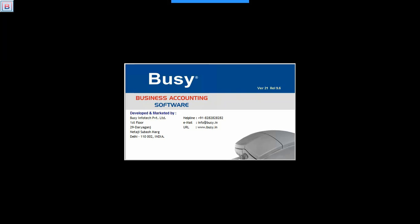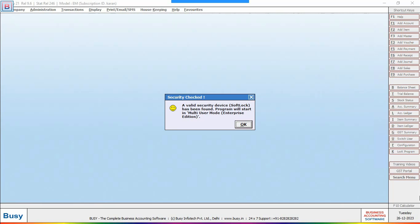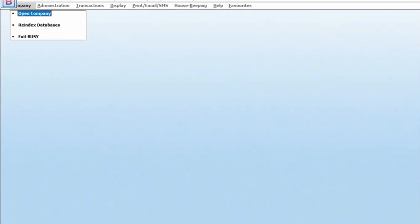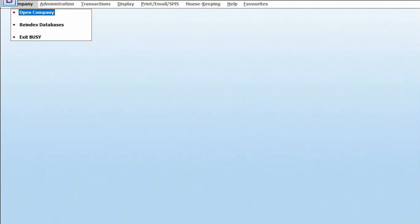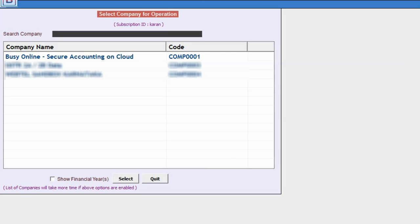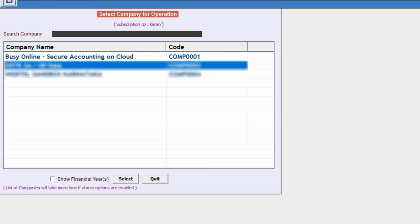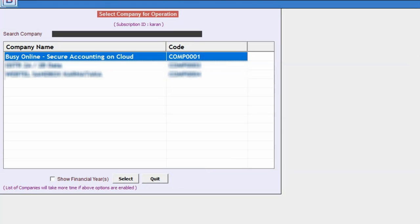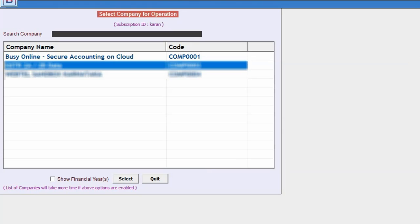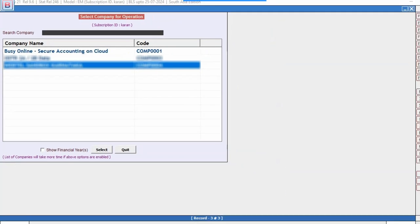After that, you can easily open your company by clicking on the open company within the app. You can easily use Busy Online from anywhere and at any time.